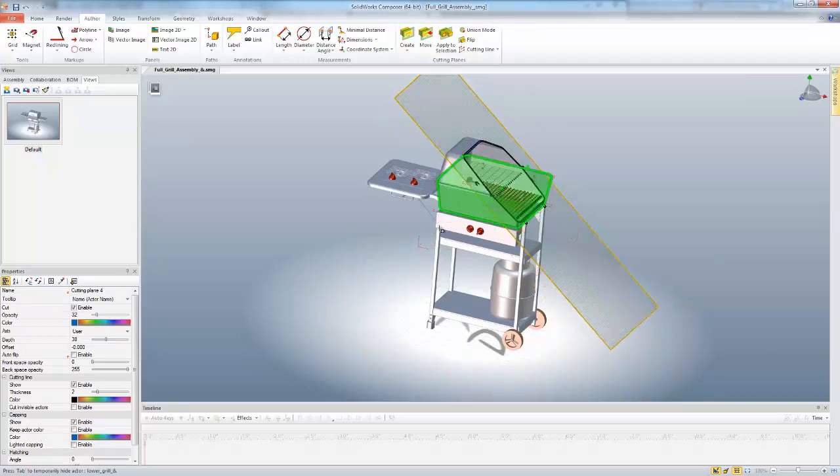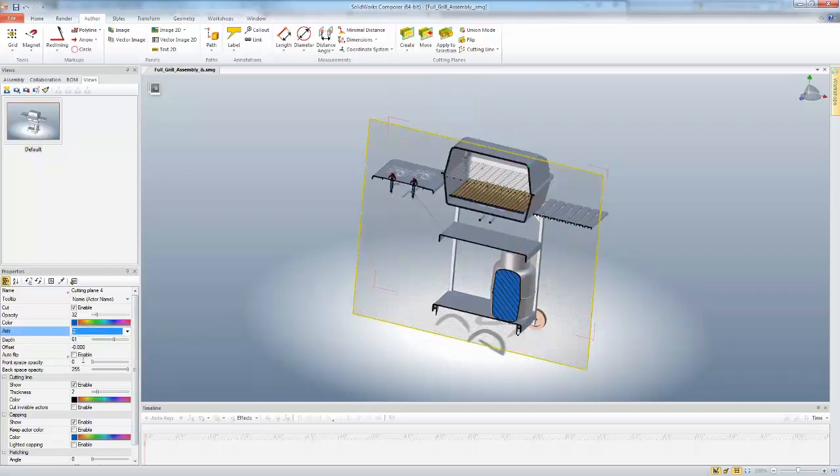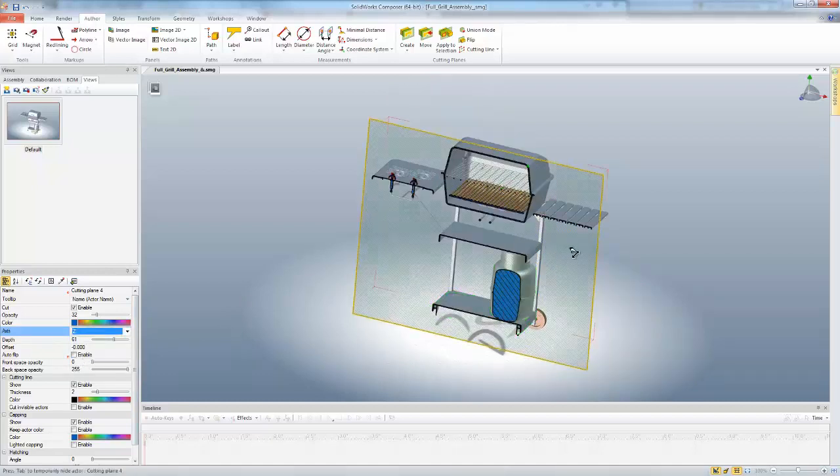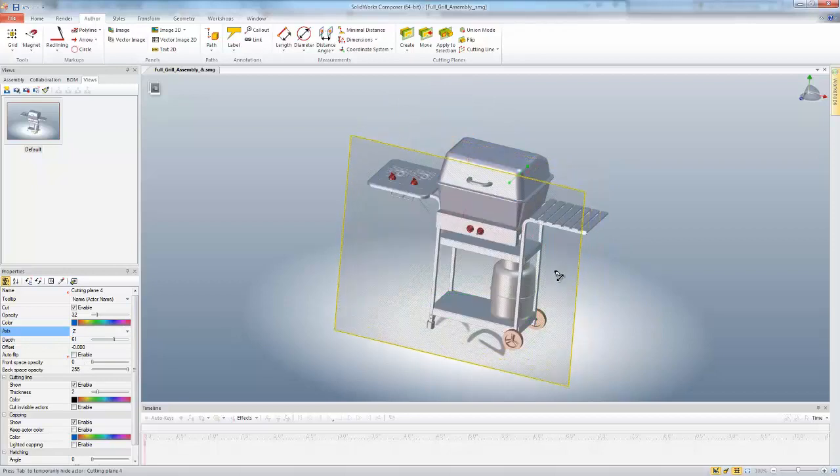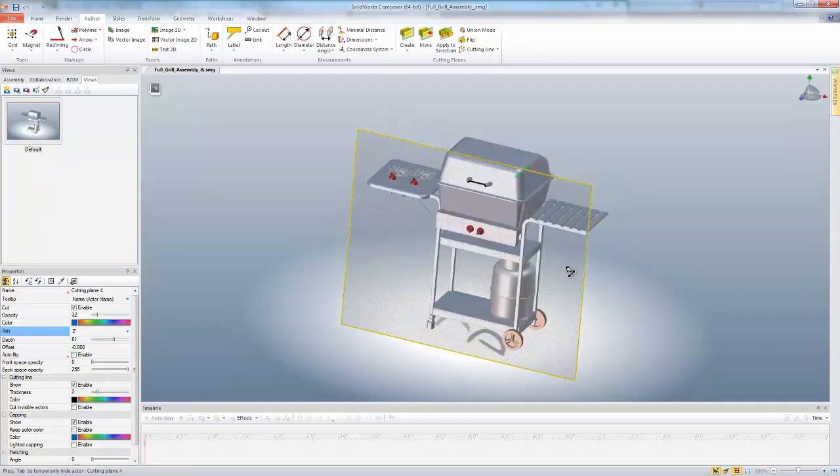In this case, I actually want this cutting plane to be normal to the Z-axis, so I'm just going to click that. That'll flip that over there. So now I'm just on the Z-axis, going to create this cutting plane.